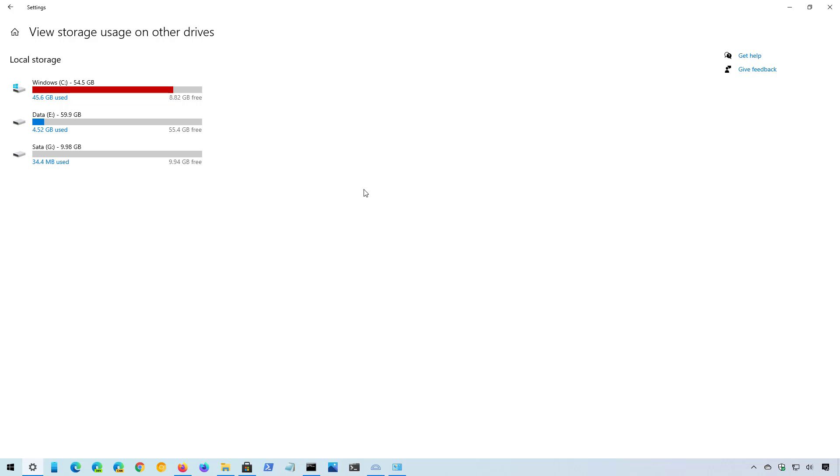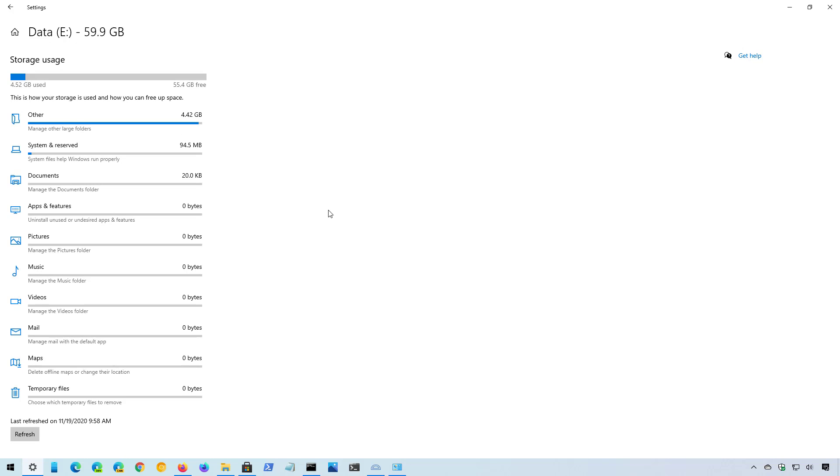So if you want to see how the space is being utilized on a secondary drive, simply click the drive and Storage Sense will show you the storage usage. However, if you use a drive to dump and store files, Windows 10 might not be able to categorize them correctly. As you can see here, all the files are in the other category.